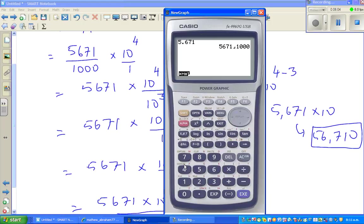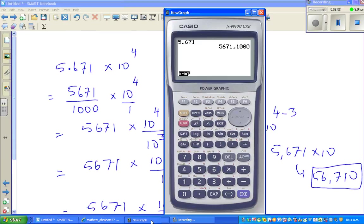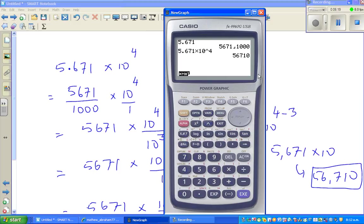Now, how can you check this on the calculator? If you press 5,671 times 10 to the power of 4, that is nothing but 56,710.